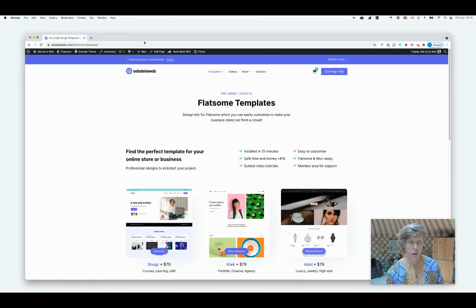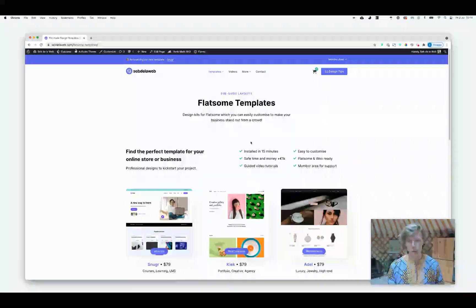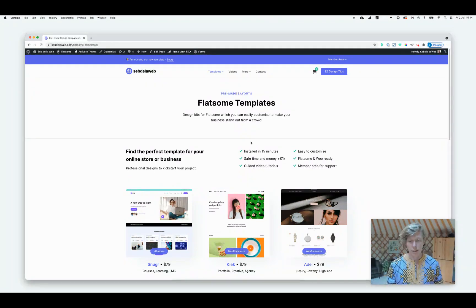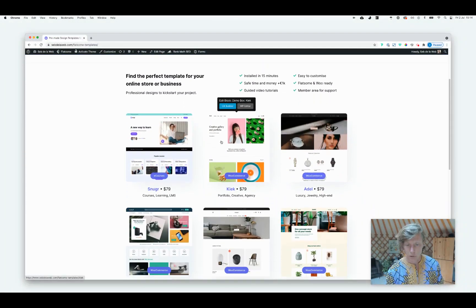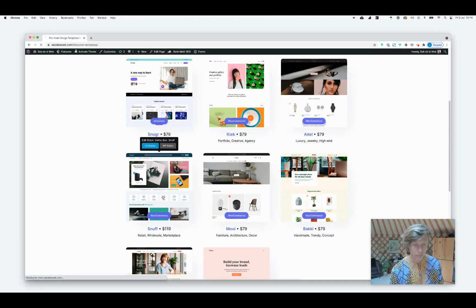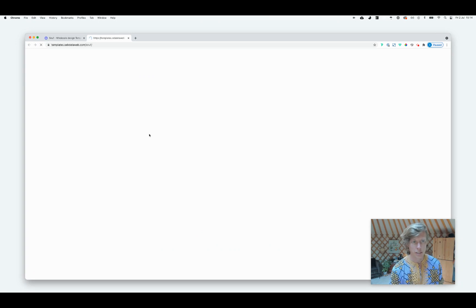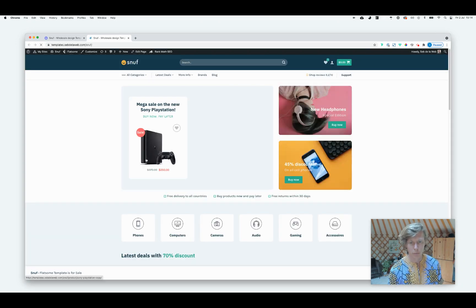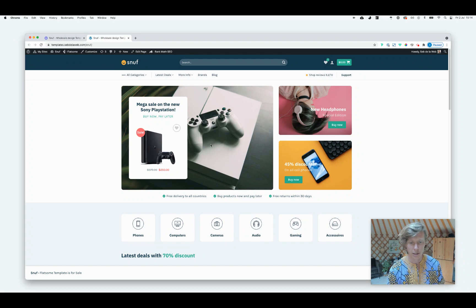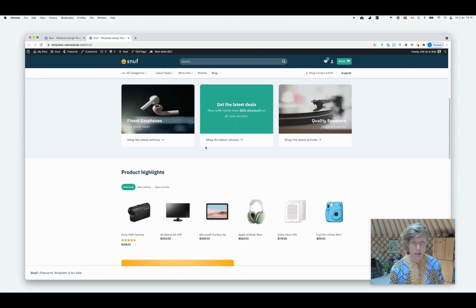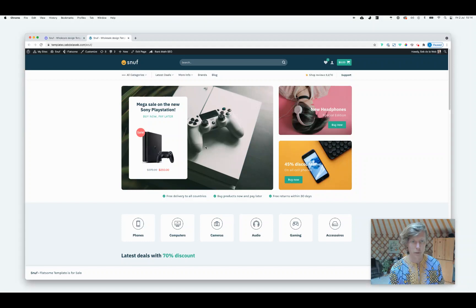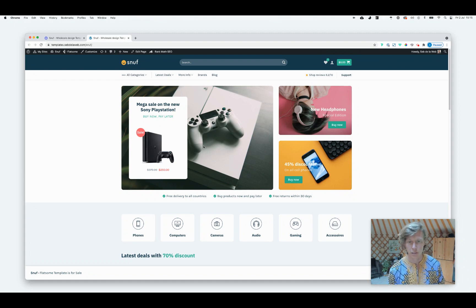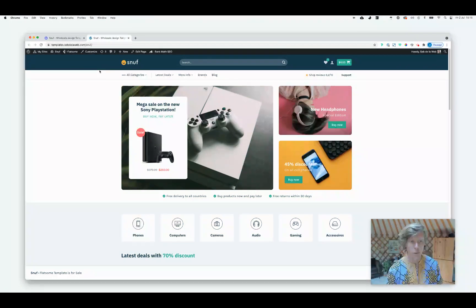First of all, I'm going to work with one of our Flatsome templates. We are creating pre-made designs for Flatsome. So if you're just starting, this can be a really good way to get a professional design. I'm just going to choose one of our templates, Snuff in this case. As you can see, Snuff is one of our vibrant templates. It has a lot of colors inside. It's really focused on e-commerce, and I think this is a good starting point to explain how we did this and how we are modifying colors inside the Flatsome theme.